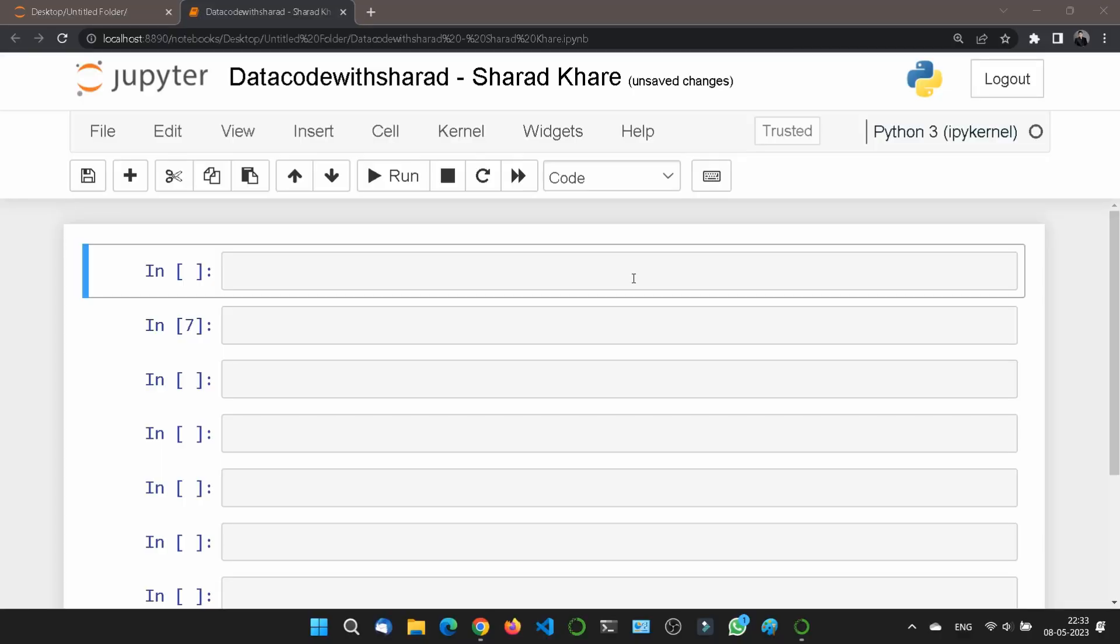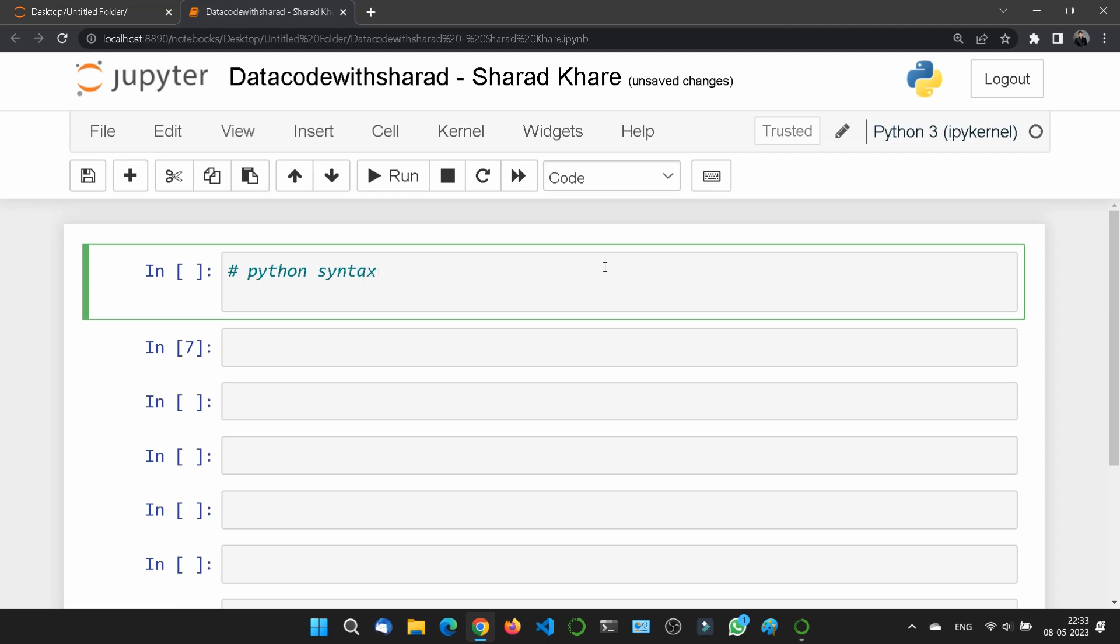Hi, so in this chapter of Python syntax, let me write the heading first: Python, and then syntax. S-Y-N-T-A-X. First we will learn about an important topic which is called...